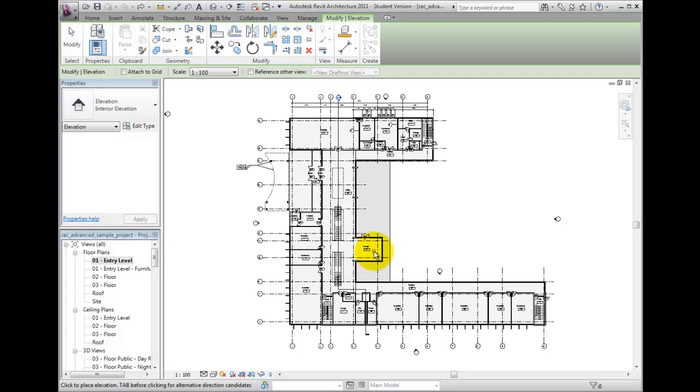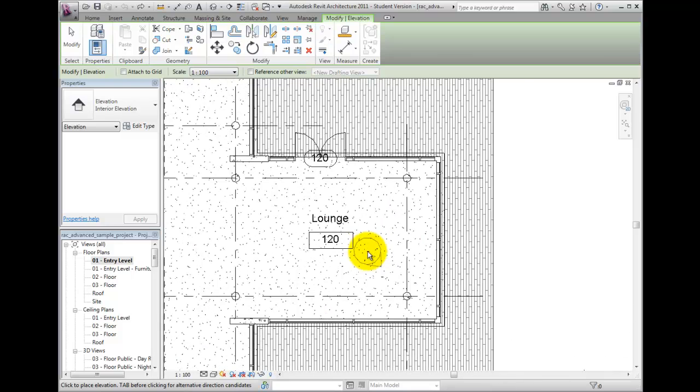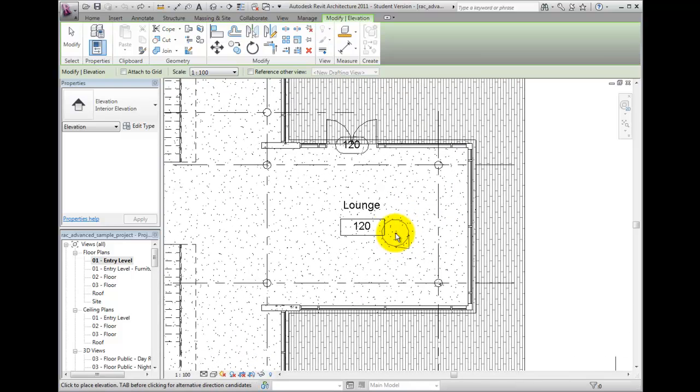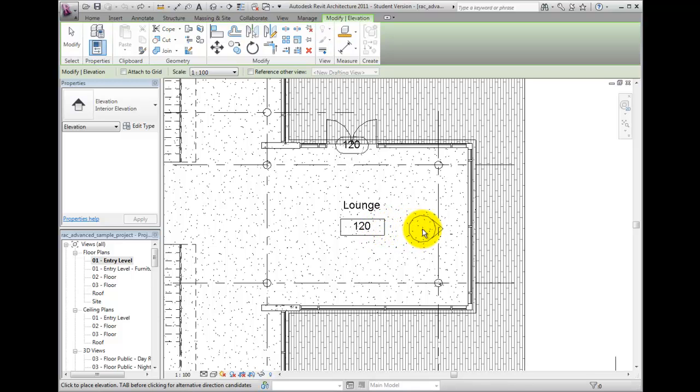Now I'll move into the drawing area and to the portion of the model that I need to elevate. Upon clicking in Plan, I'll confirm both the location of the callout as well as the location of where the elevation will be taken from.